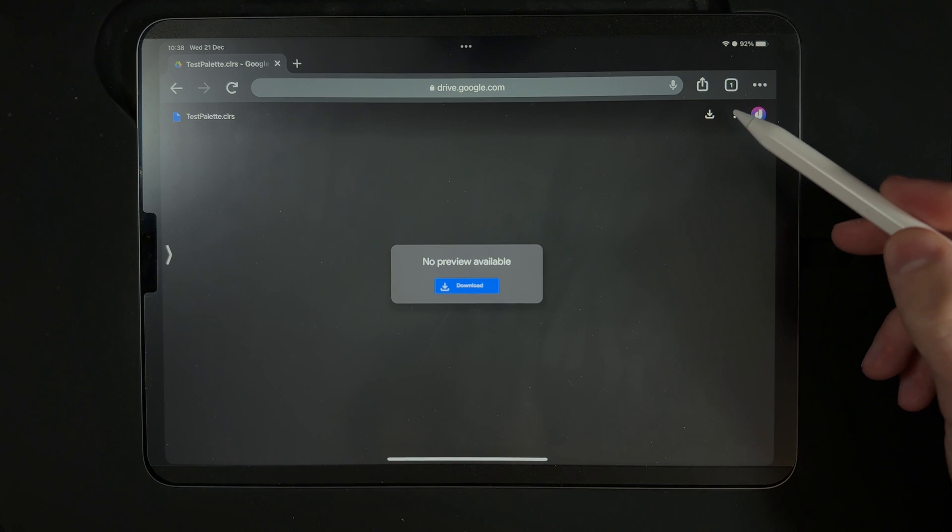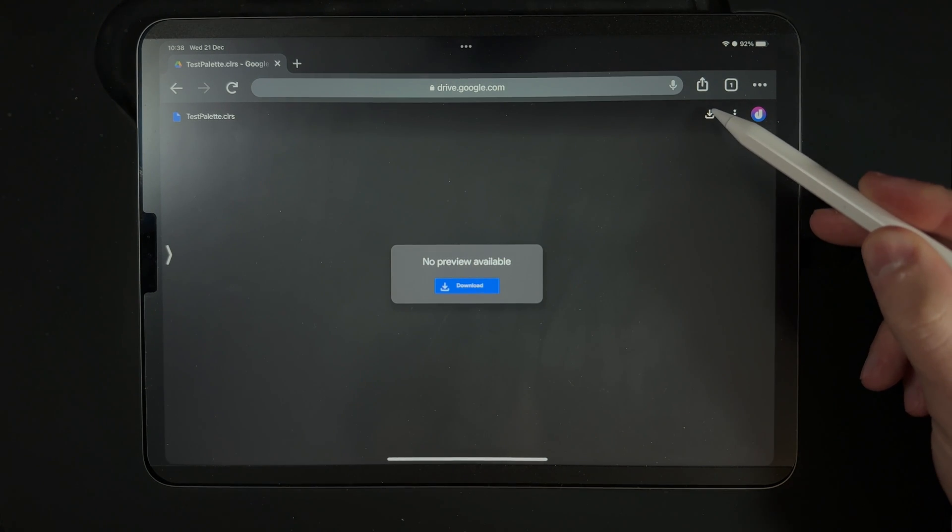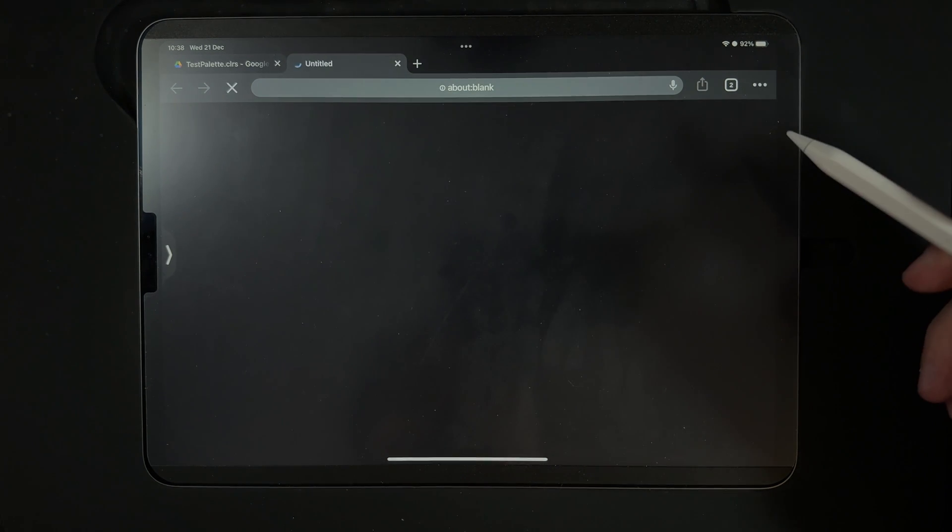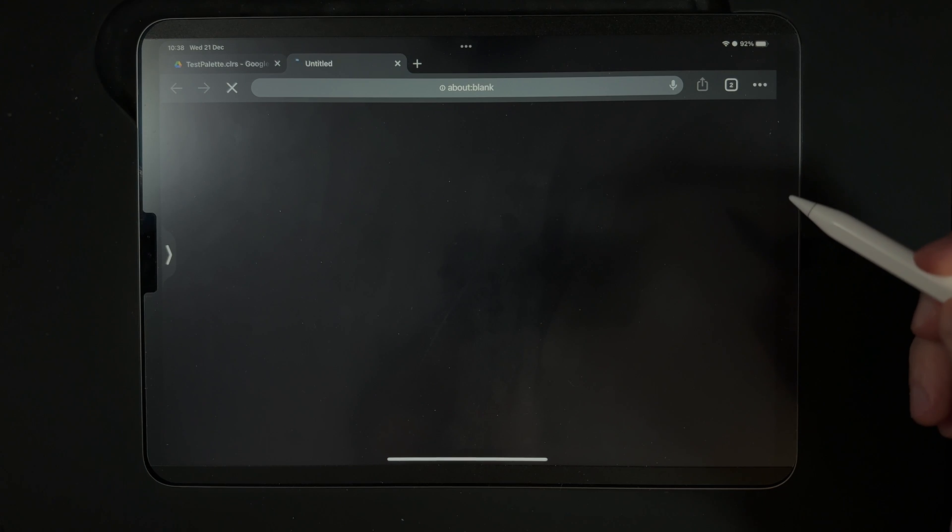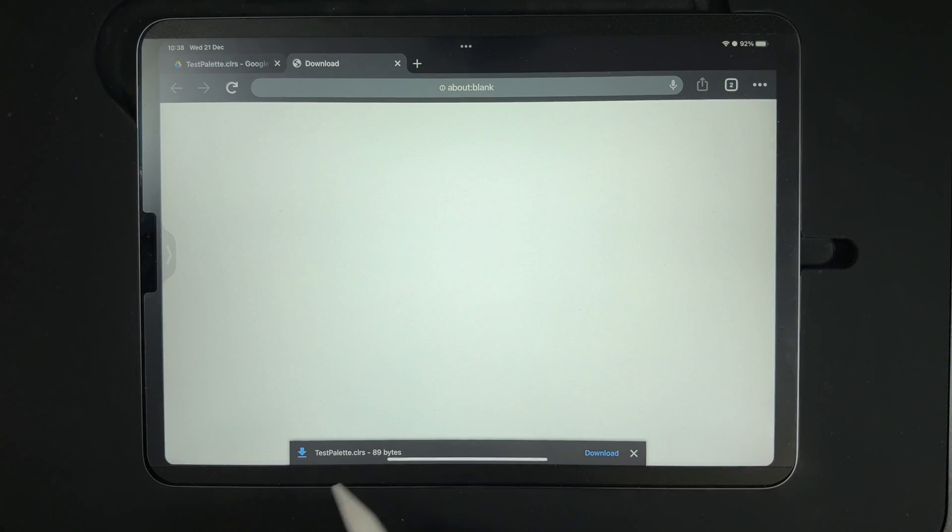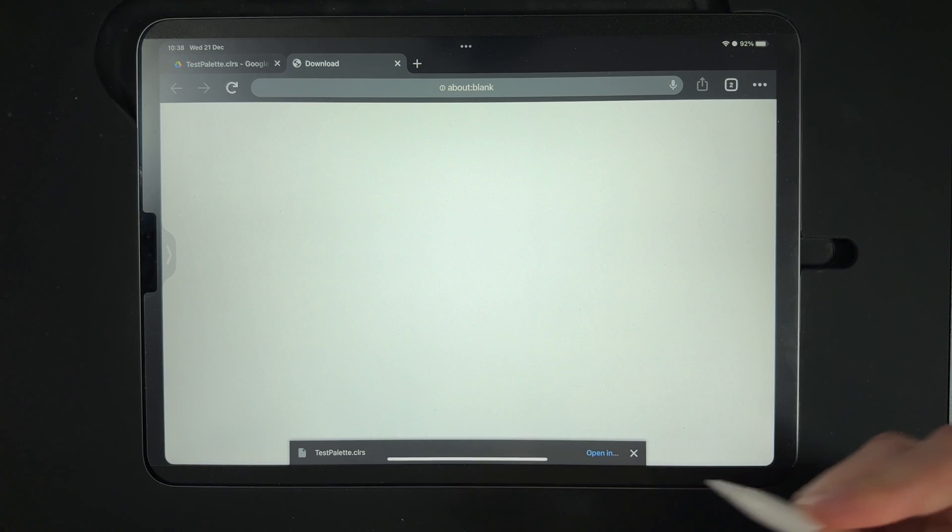go up to this download button here in the top right hand side, hit download, and it will ask you where you want to save it to. We've got a little test palette down here and we're going to hit the option of download.